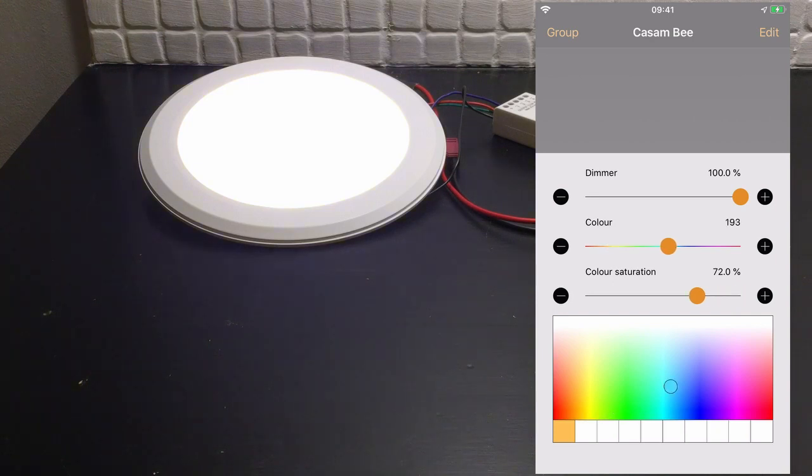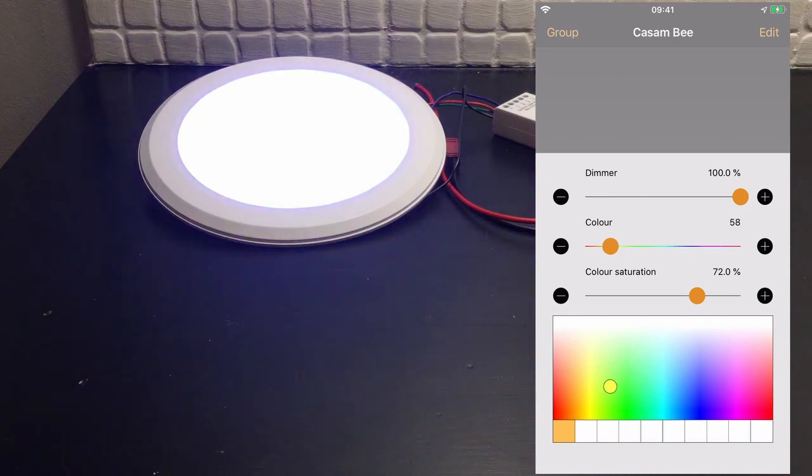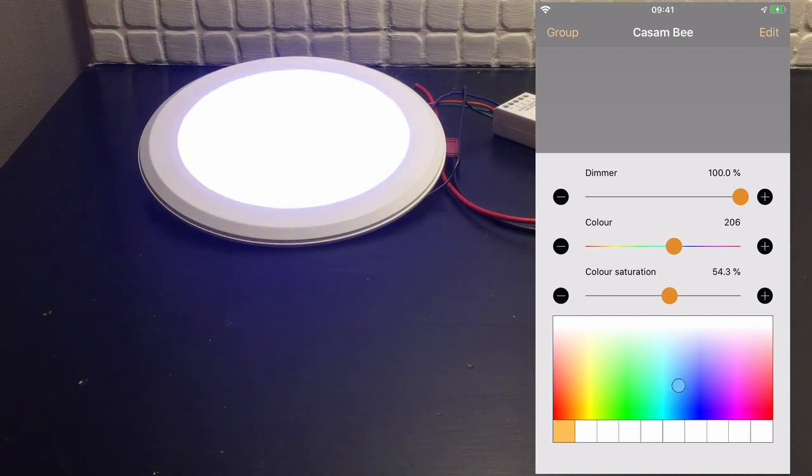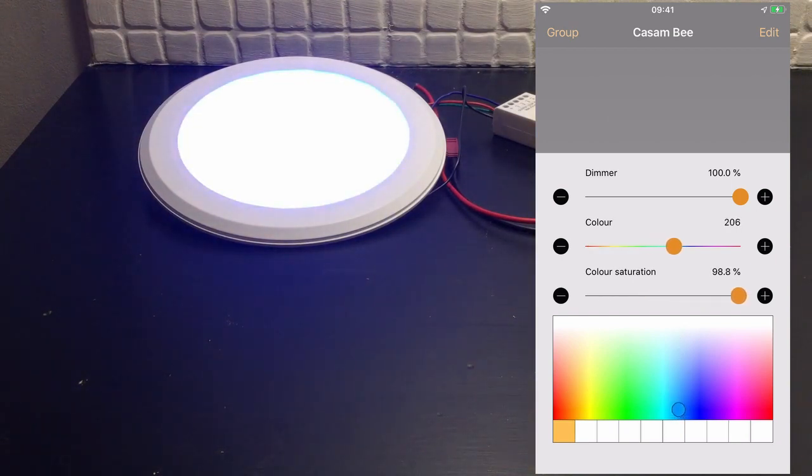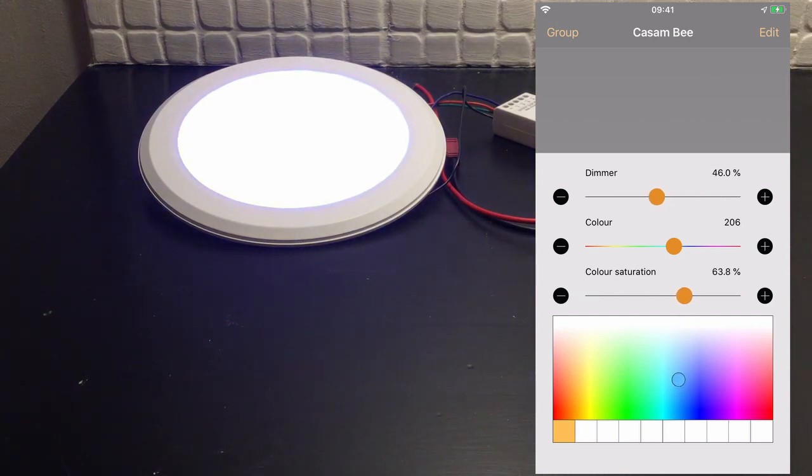Rather than use the color palette, you can also actually just choose the color from here, and the saturation level raises and lowers the saturation as you can see, and then you have the dimmer level separately at the top. That's it, it's as simple as that.